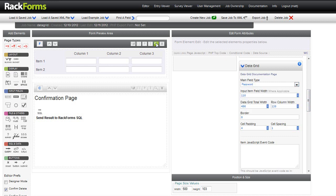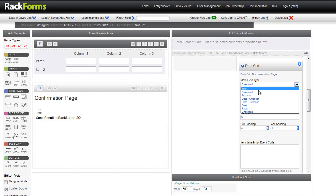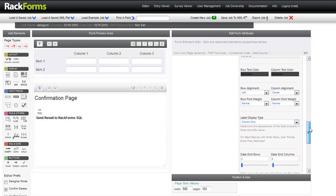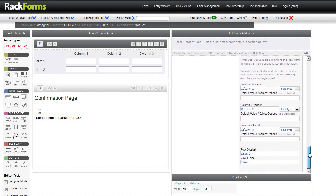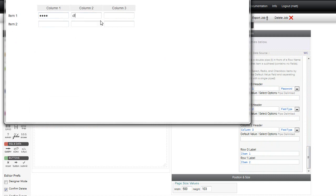For example, if I want everything to be a password field, I can set this to password and now these are all password fields. Perhaps more usefully, we can also set individual field overrides. I can scroll down to my columns and rows, and under columns I can say I want column 1 to be a password field. So this column is a password, and the rest are still text fields, because the main field is a text field.